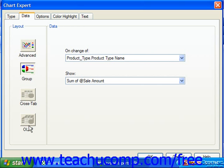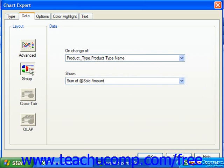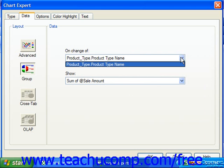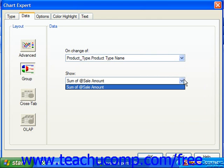Not every choice may be available depending on the data source of the report. Whichever button is selected in the Layout section does impact the display of the Data section of the Data tab. For most reports with grouping applied, the Group choice will appear as the default. This allows you to select for which grouped field's values you want to show the summary data by choosing the field from the On Change Of dropdown. Then use the Show dropdown to select which field's values to display for each change in the value of that field.